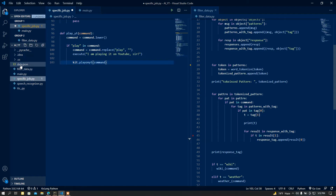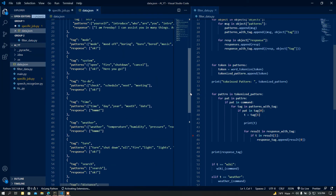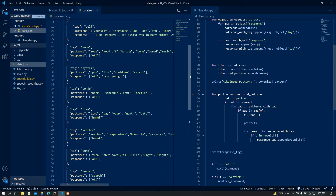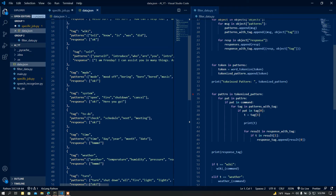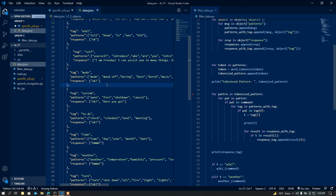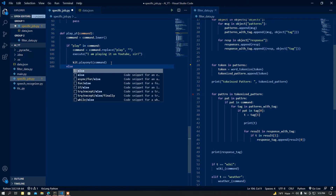Now I am going to open the JSON file. Here is the tag 'mood'. If you are feeling bored or your mood is off, you can simply ask your assistant 'I'm feeling bored' and it is going to play music for you. I am going to implement this function, so I will add an else part.